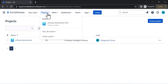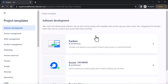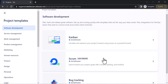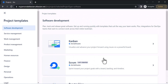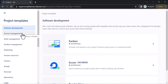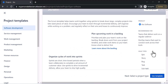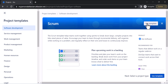I'll show you how to create projects. You can create projects by clicking the Projects dropdown and then clicking Create Project. You can choose templates: Kanban, Scrum, or Bug Tracking. Jira software supports agile methodology, which is why it shows Kanban and Scrum templates. You can also choose Software Development, Service Management, Work Management, or Product Management depending on your requirement.